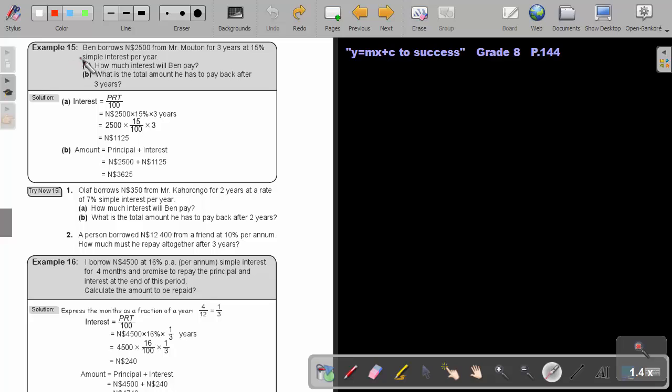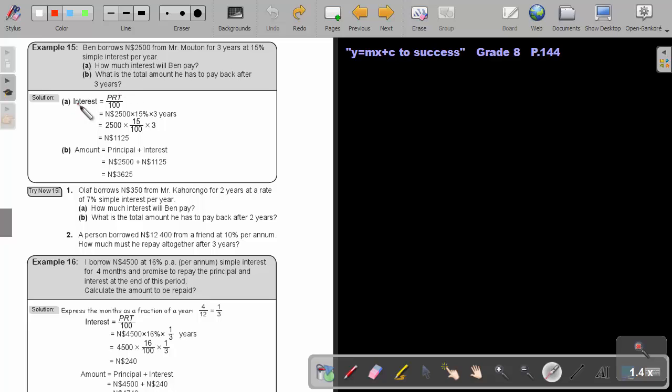Example 15. Ben borrowed $2,500 from Mr. Merton for three years at 15 percent simple interest per year. How much interest will be paid? What is the total amount he has to pay back after three years? So, let's first find the interest. It's the principal, multiply the rate, multiply the time, divide by 100 due to that percent.